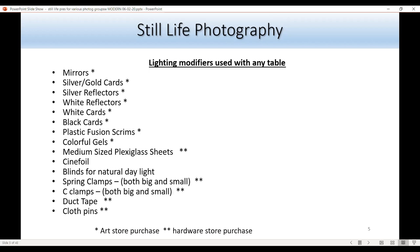Spring clamps — both big and small — are very valuable; all sizes are great for holding things. C-clamps are also good in all sizes and can be used to hold up a fusion background on a black plexiglass table. Duct tape is great for creating a slit snoot for a small LED flashlight, and clothespins — bought at any drugstore — are great for holding gels on the strobe. A lot of this can be bought at an art store, hardware store, or online.